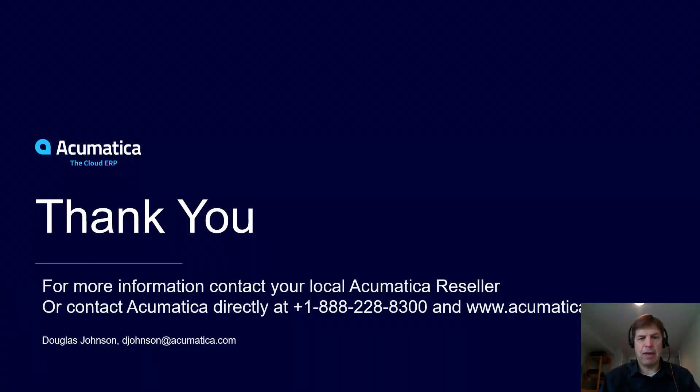For more information about Acumatica, visit our website or contact an Acumatica partner.